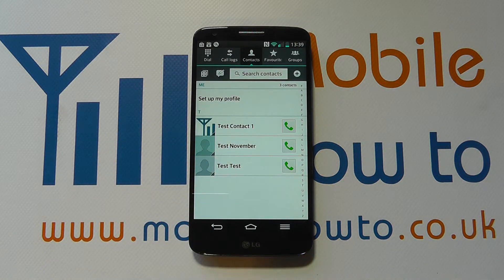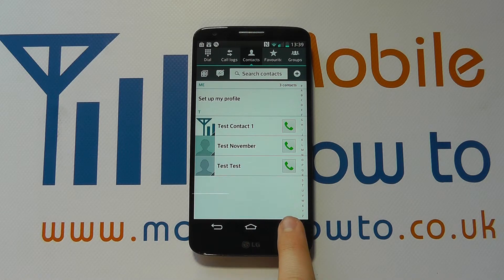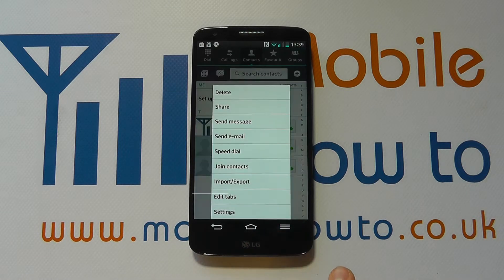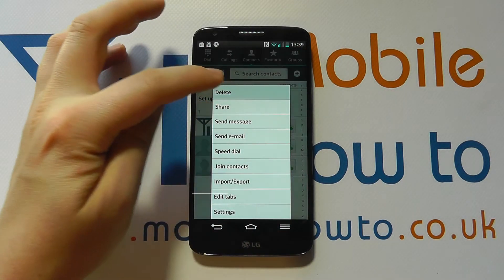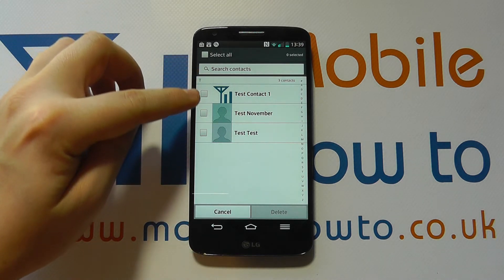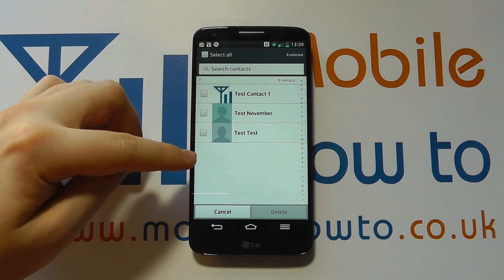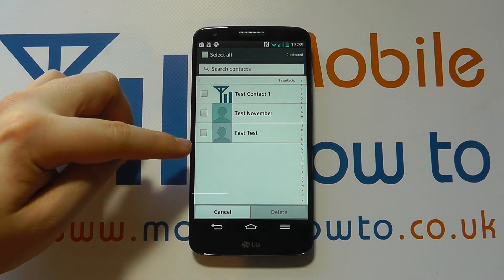The other way is when I'm in my contacts, I can click Menu, then Delete, and now I get the option to select multiple contacts.